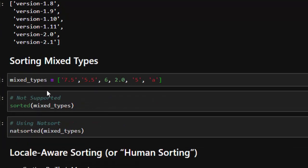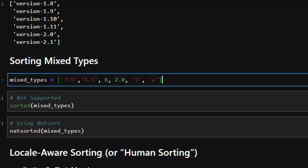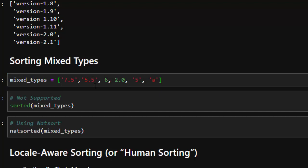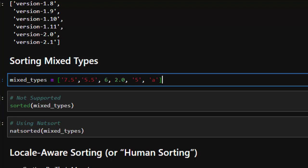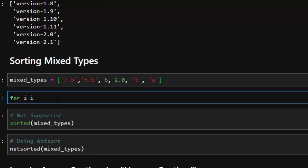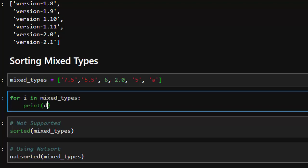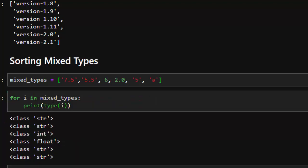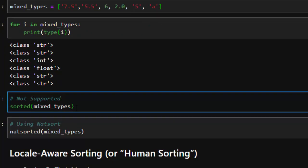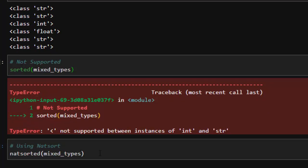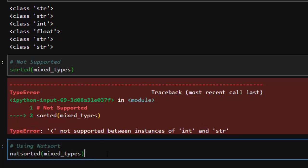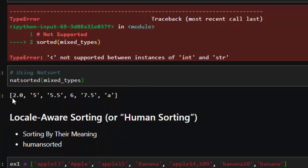Now let's see sorting mixed types. With a dataset containing floats, strings, alphabets, and integers mixed together, if you check the types you get string, string, integer, float, string, string. Using the default sorted on this will give an error because they are mixed types — integers and strings together. But with natsort, using natsorted, it's able to sort perfectly: it handles floats and strings, converting them in its own mechanism. Two comes before five, five before six, seven, and eight.